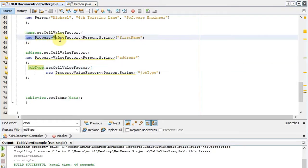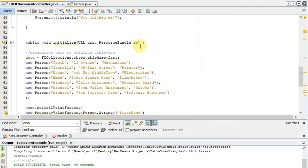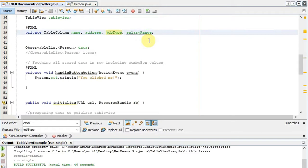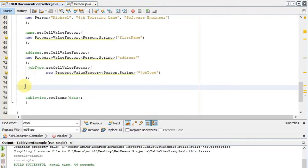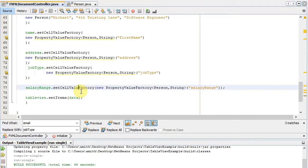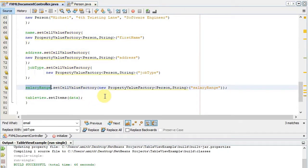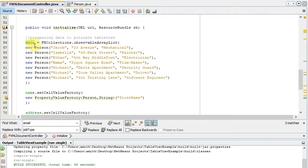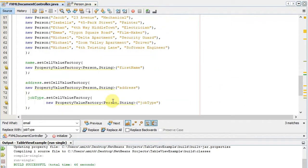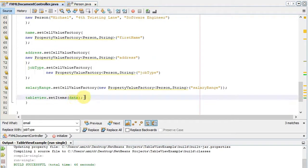The first three columns are already set up. For the fourth, I write: salaryRange.setCellValueFactory(new PropertyValueFactory<>(...)) passing the property name as a string. After that, we add the observable list data into the table view using the setItems method.